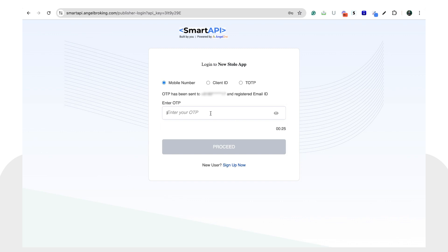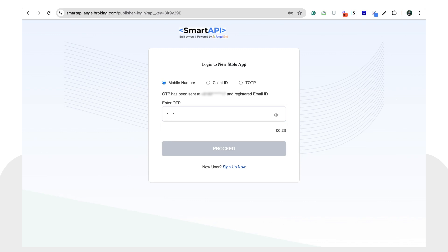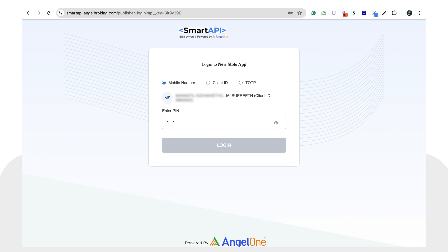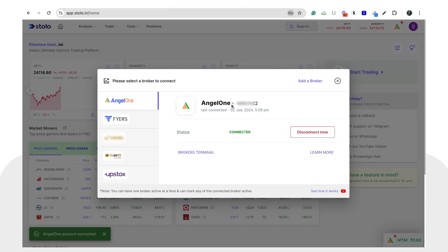Enter the OTP you receive on your mobile number, then click 'Proceed'. Enter your PIN and click 'Login'. As soon as you've done that, you can see that your Angel One account has been successfully connected on Stolo.